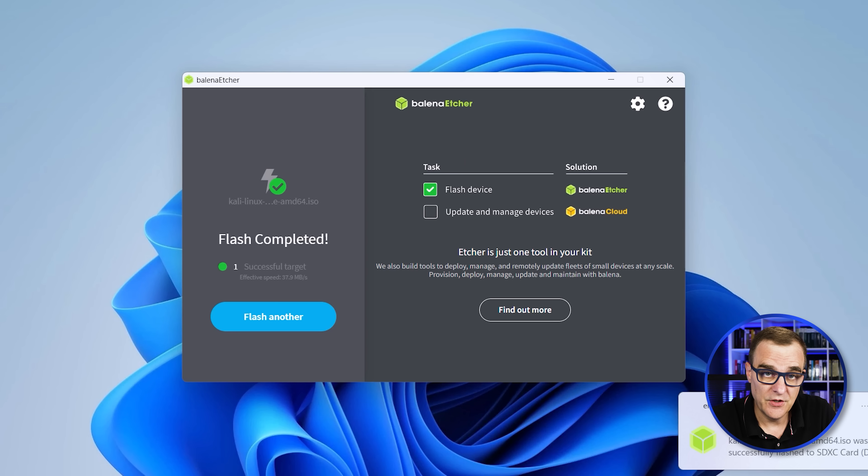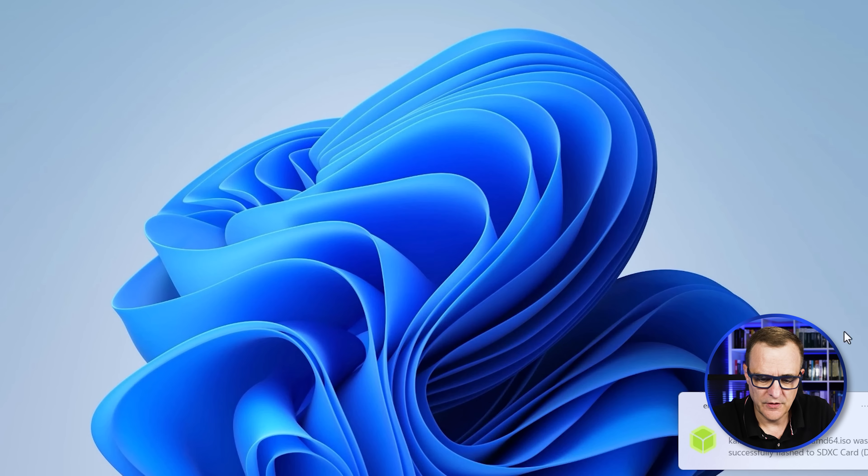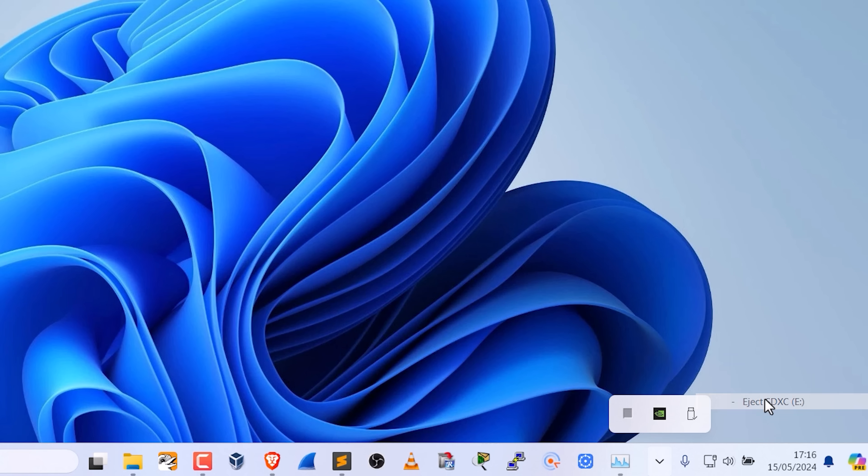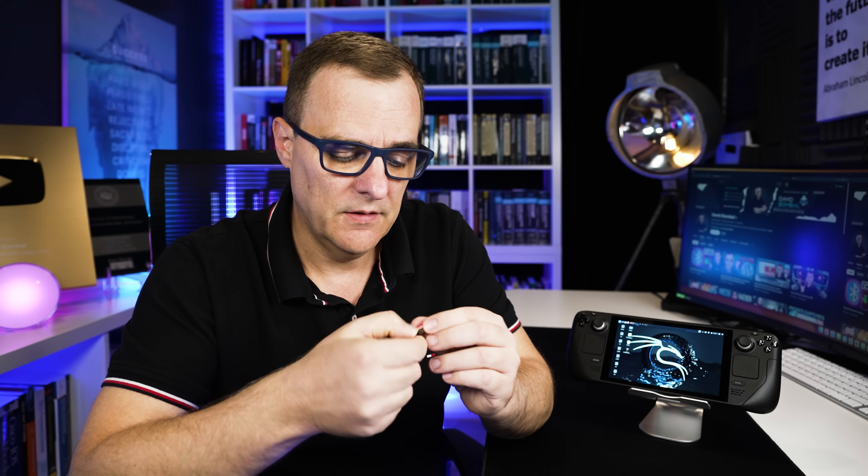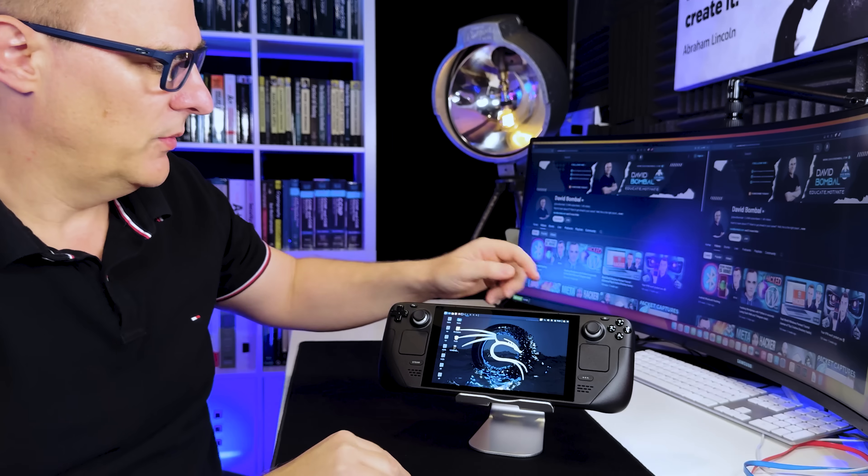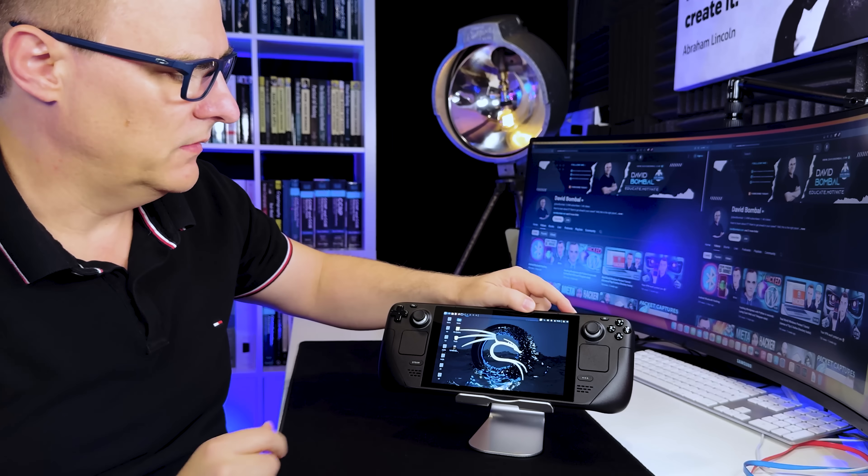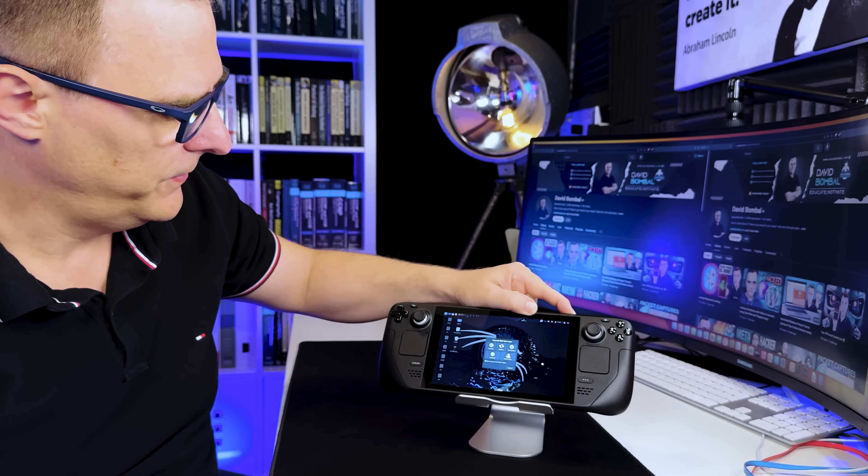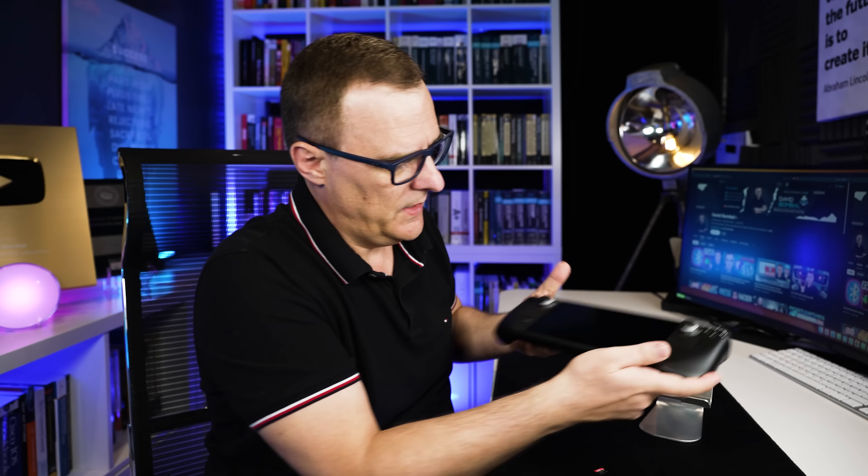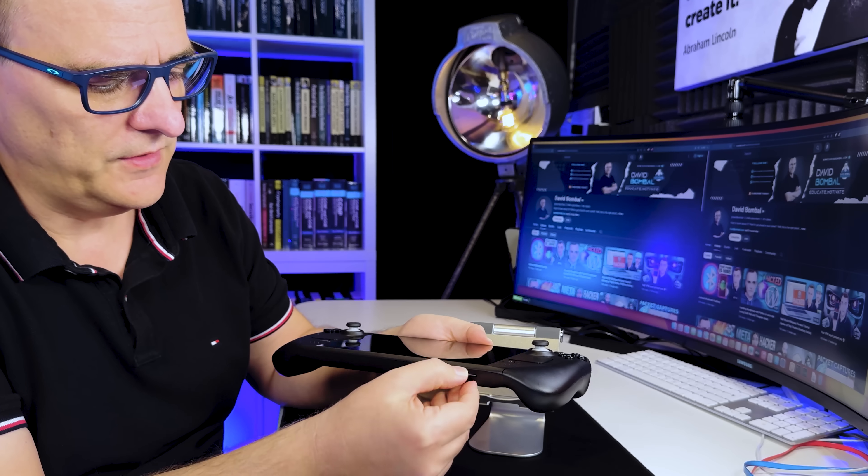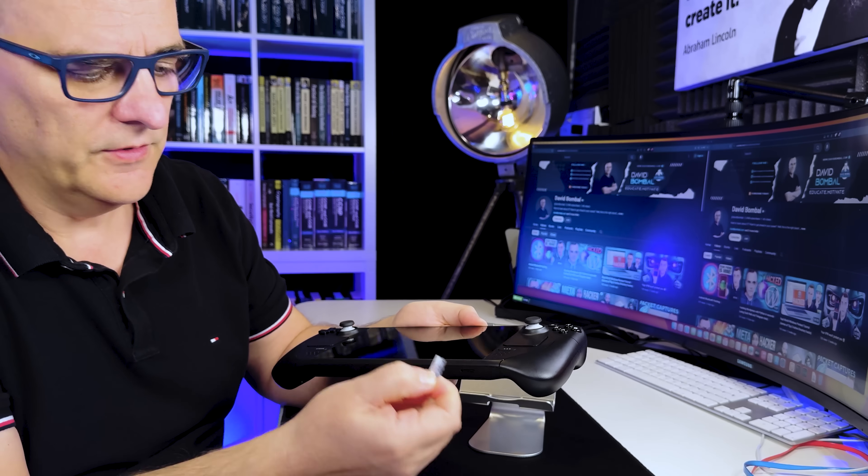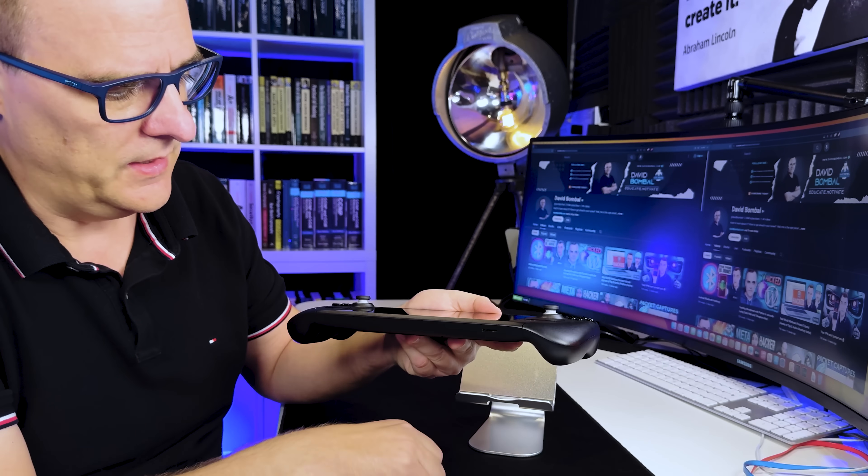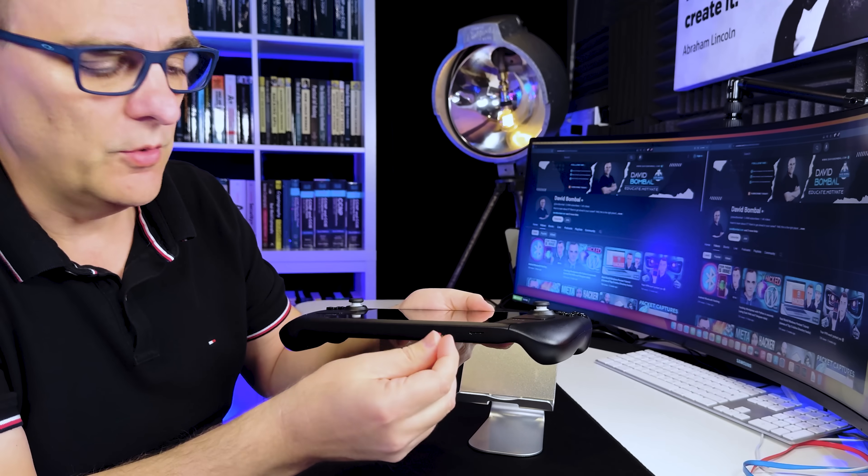Okay, so there you go. Flash is completed. So we can close the software down and then eject the SD card. So I'll eject that. It's now safe to remove. So there you go. I've now got Kali installed on this 128 gig SD card. So what I'll do on the Steam Deck is simply turn it off. There you go. Then what I'll do is pop out this SD card. This was a 64 gig SD card and I'll pop in the new one. So that's now inserted.